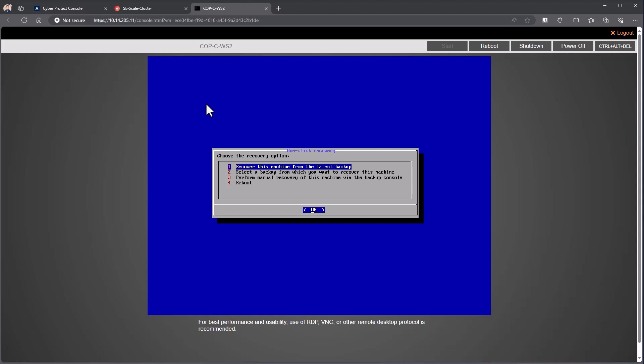Now, if any of these locations for whatever reason is not reachable, one-click recovery does have the knowledge of those other storage locations, so it will skip and move on to the next location to grab that backup and do the restore.